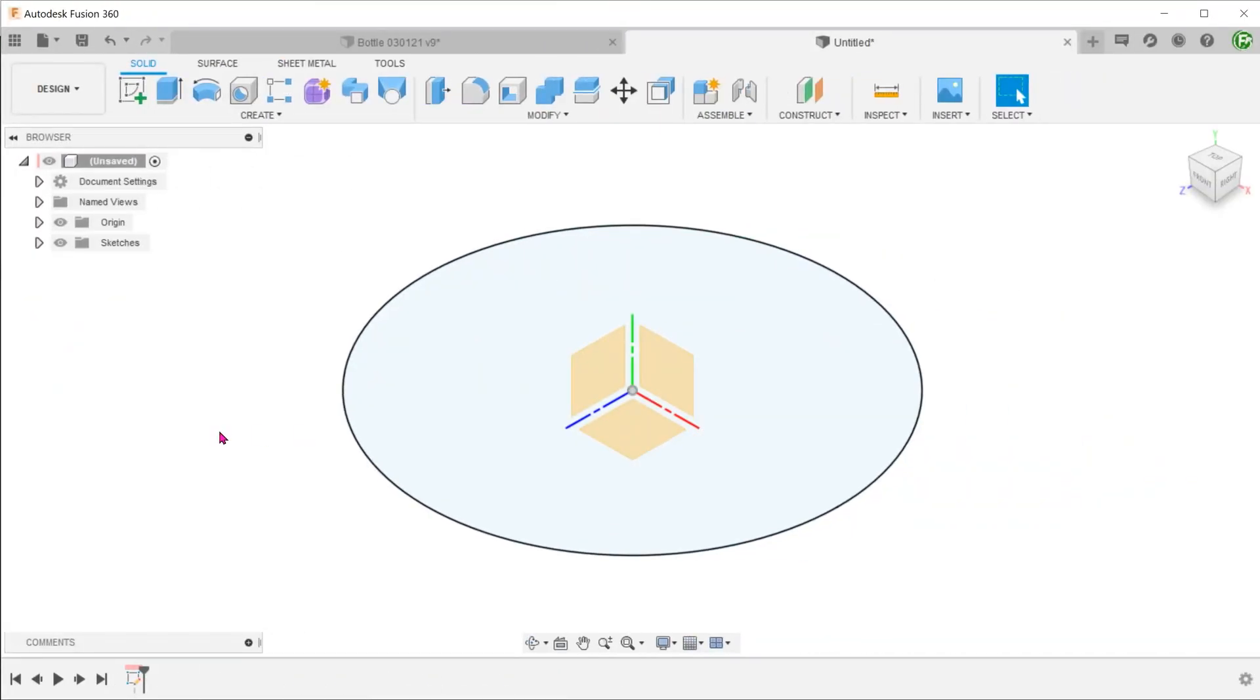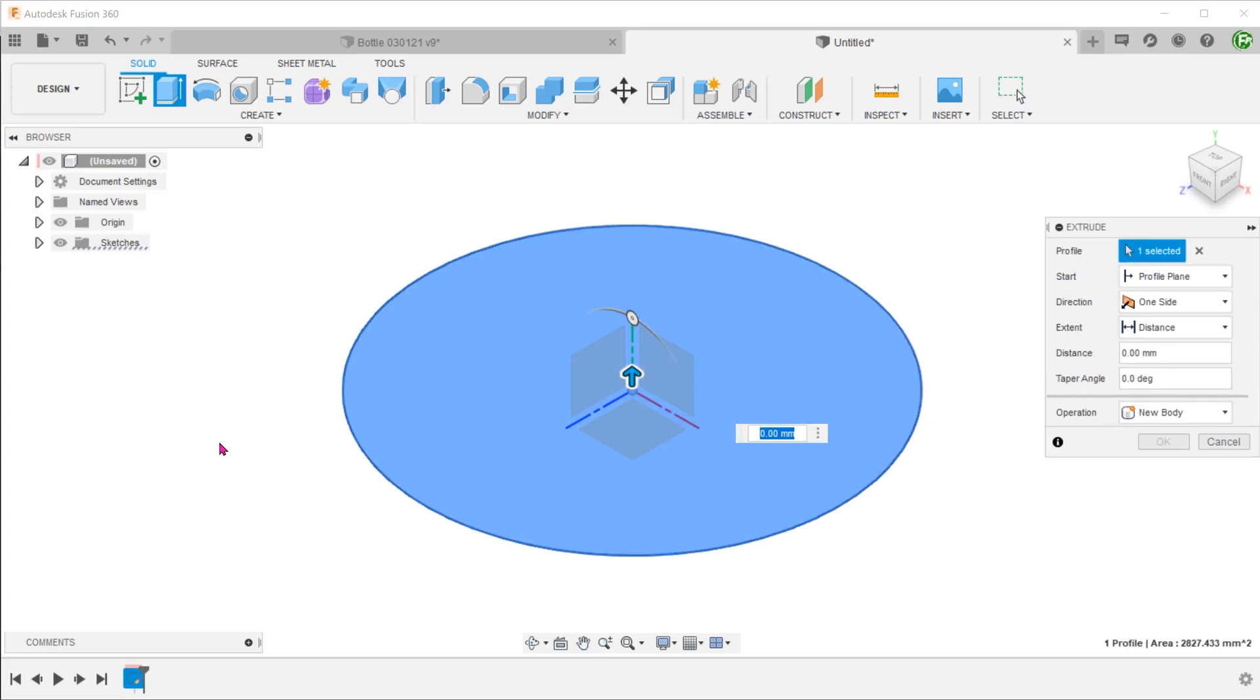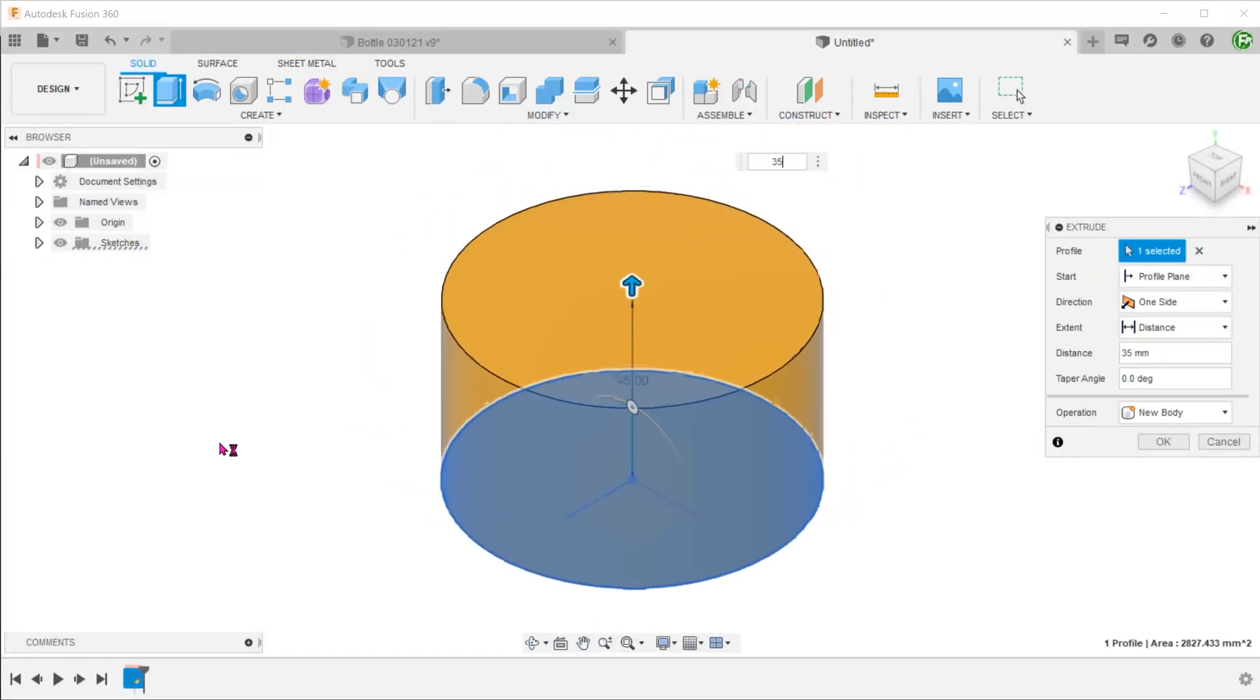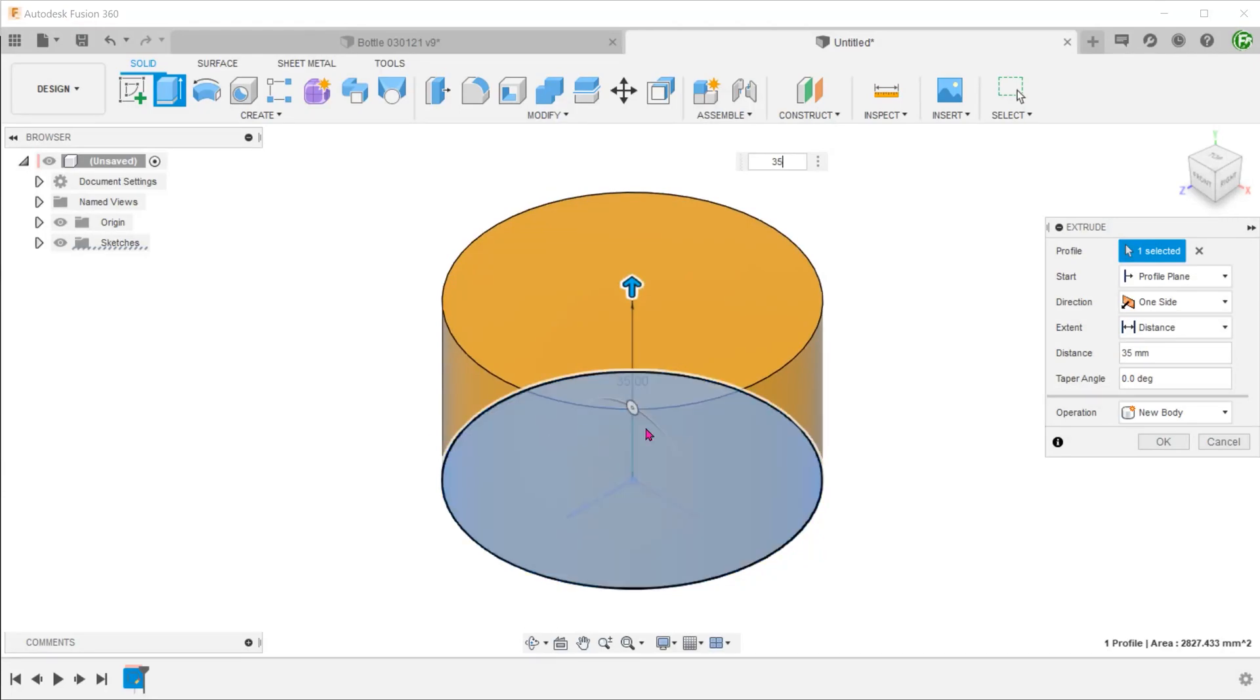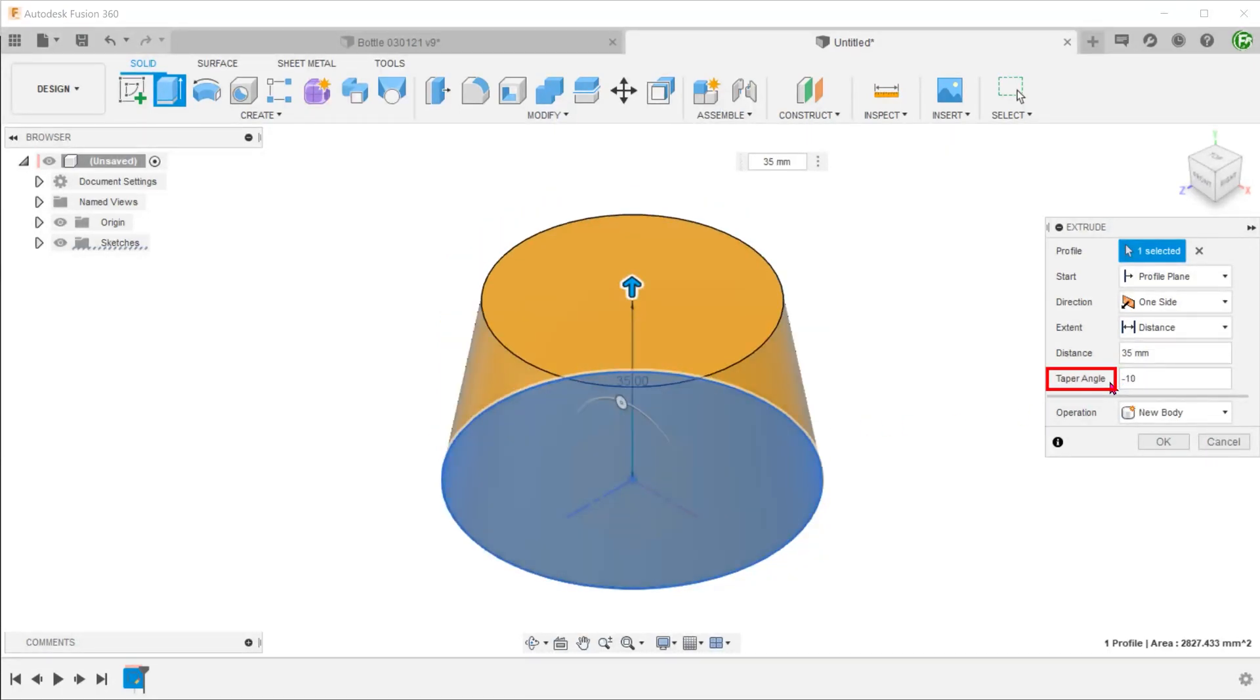Start with the extrusion of a cylinder. In this case, we shall add a slight taper to give it the familiar bottle cap shape.